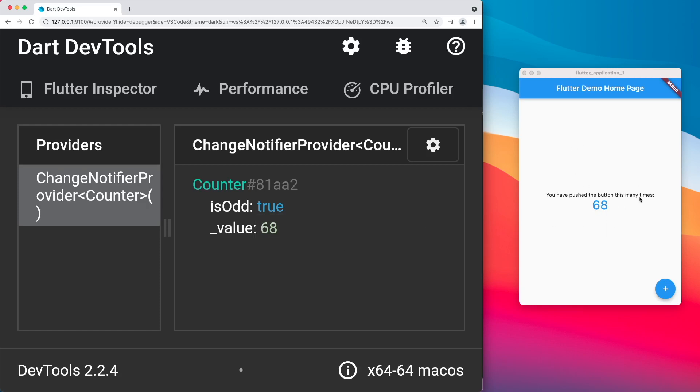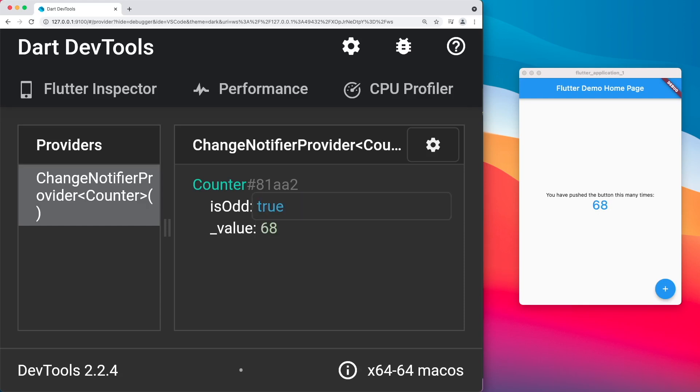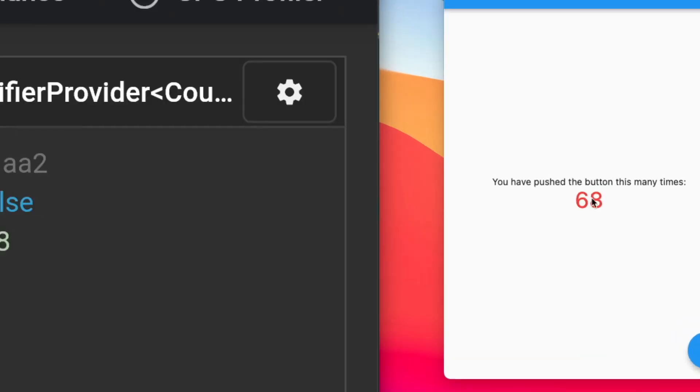So right, and then you could see that inside our app, it actually says 68. And now I want to change my boolean value from true to false. And now it will change into the red color.